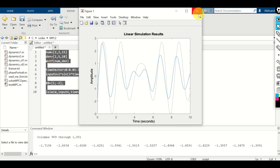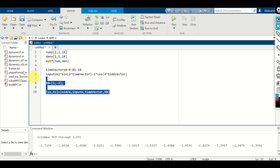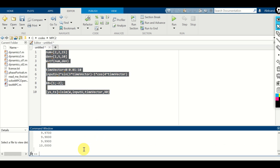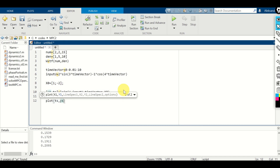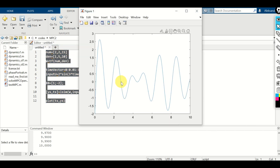Similarly to the previous two functions, lsim can return the simulated output and the time. You can write ys, ts = lsim(...) and then simply plot ts and ys. Here is the simulated response.